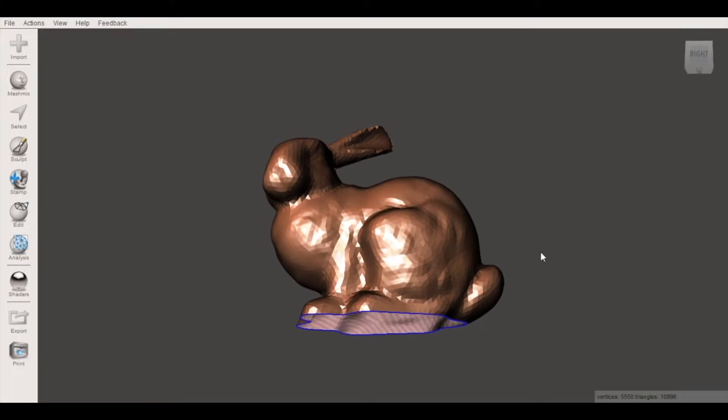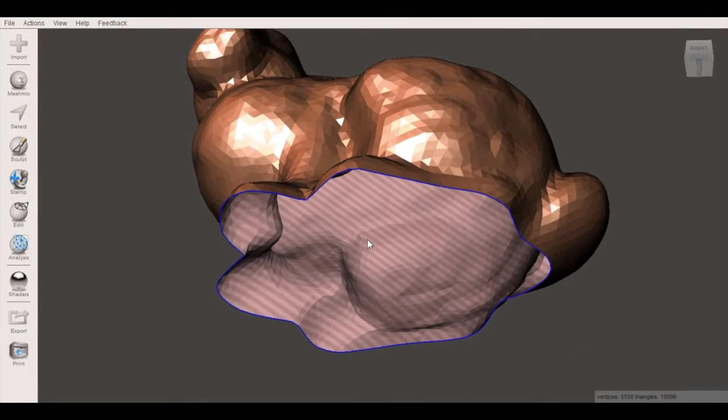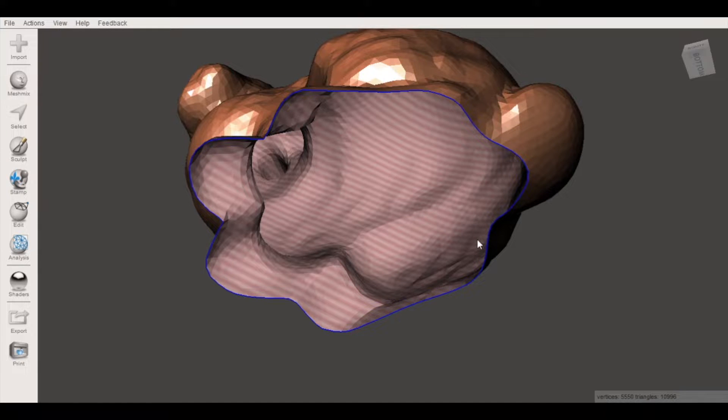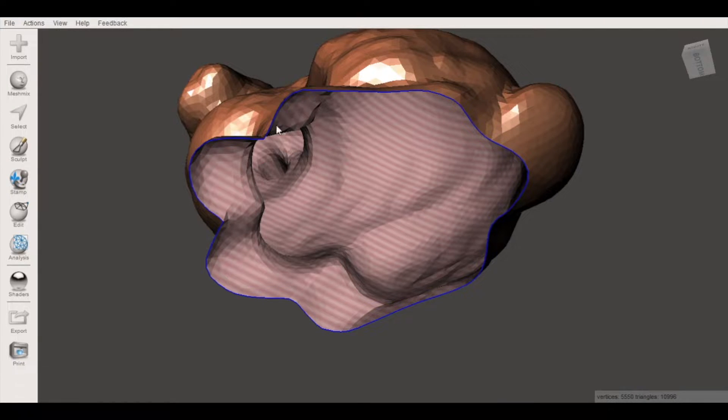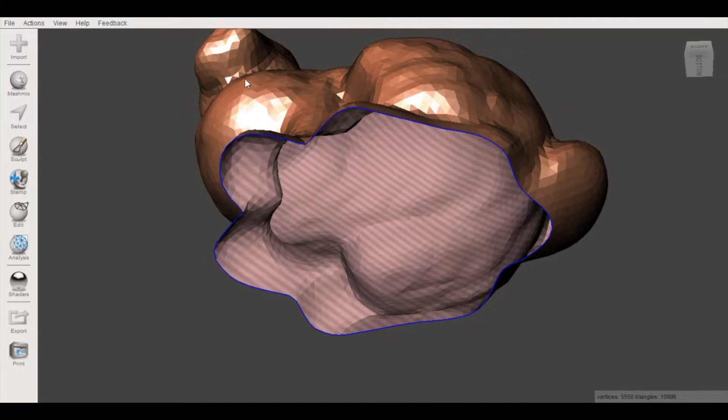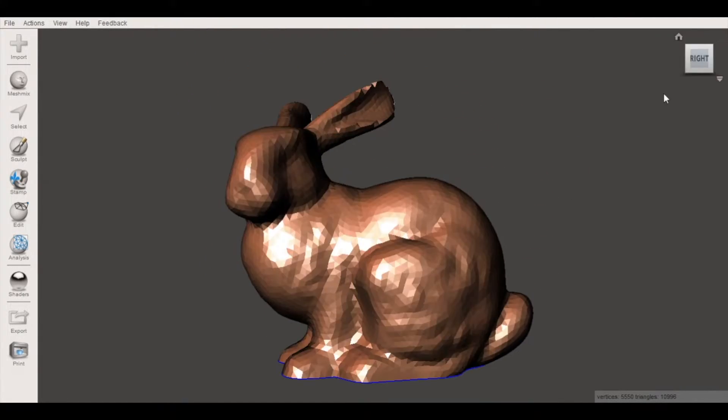The first thing to notice about this model is it's actually not a 3D printable watertight solid. Typically when you're 3D printing an object you want a completely closed mesh and here, we have an open surface on the bottom.